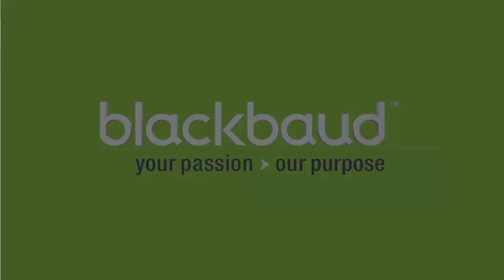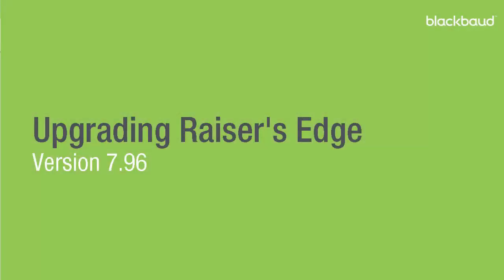Hello, this is Eric with Blackbaud Product Support. In today's tutorial, we will be demonstrating how to upgrade the Razor's Edge. Let's get started.